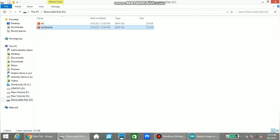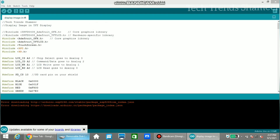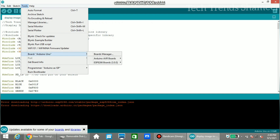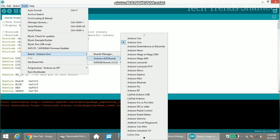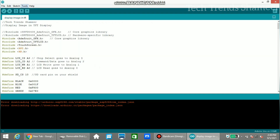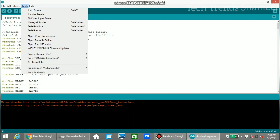Now I have copied the picture to the memory card. Insert the memory card in the TFT display and upload the program to the Arduino board. Before uploading the program, go to Tools and select the board and also select the port.